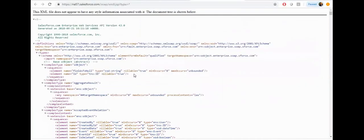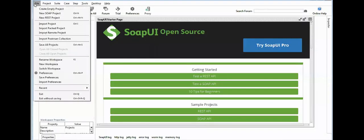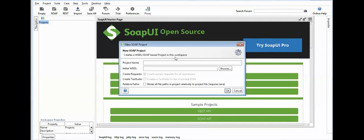Click on File and click on New SOAP Project and give it a name.